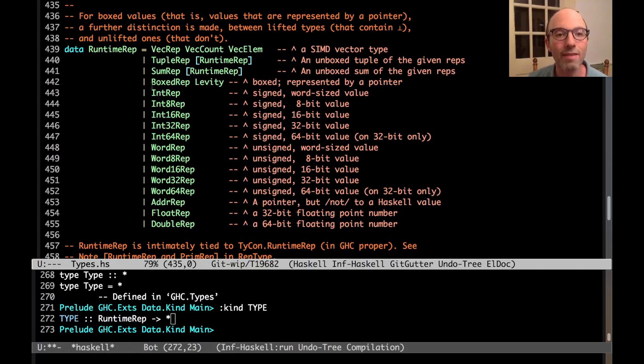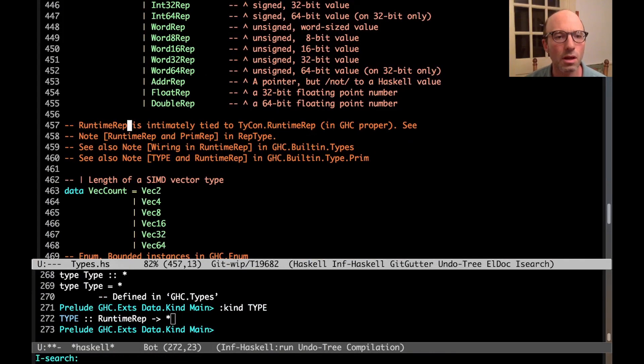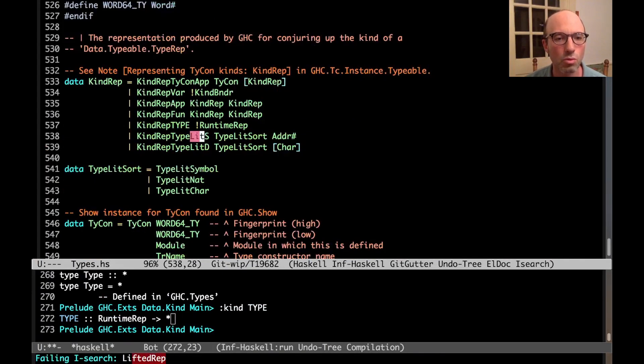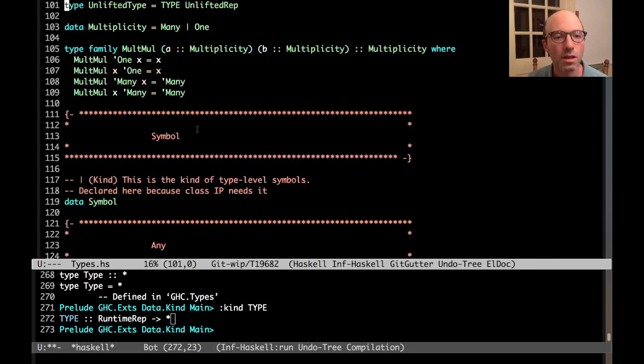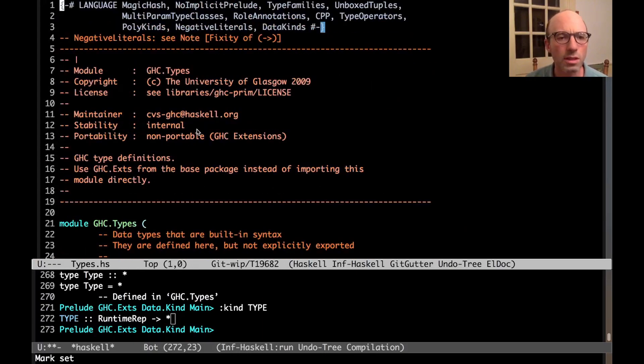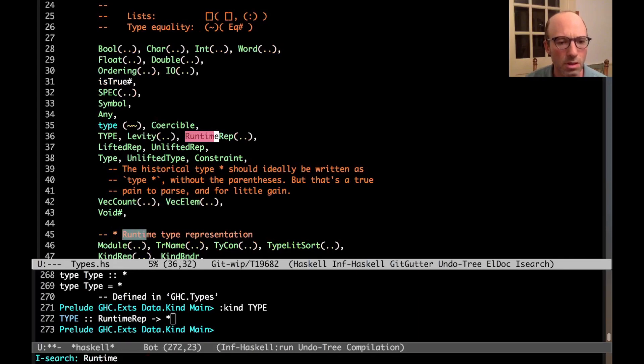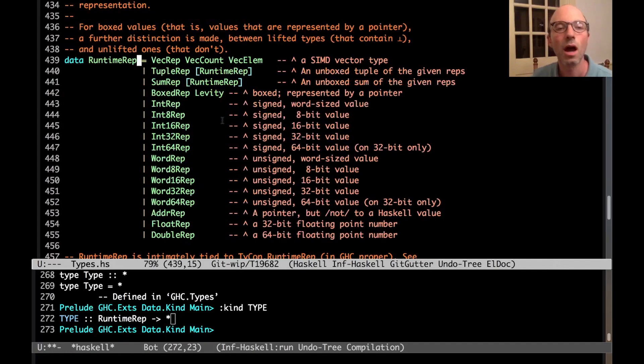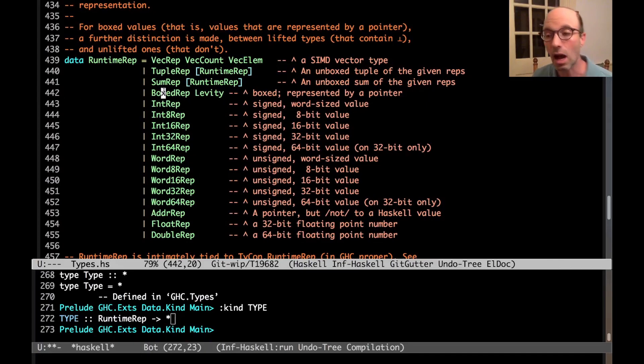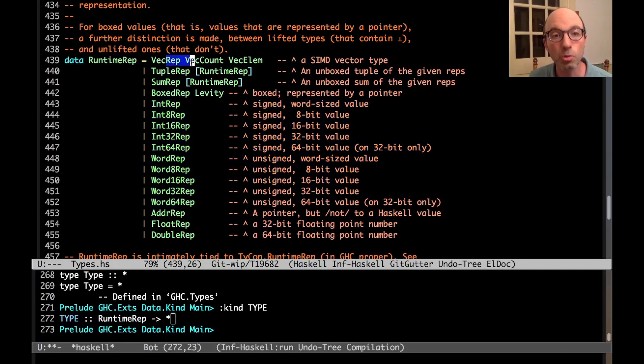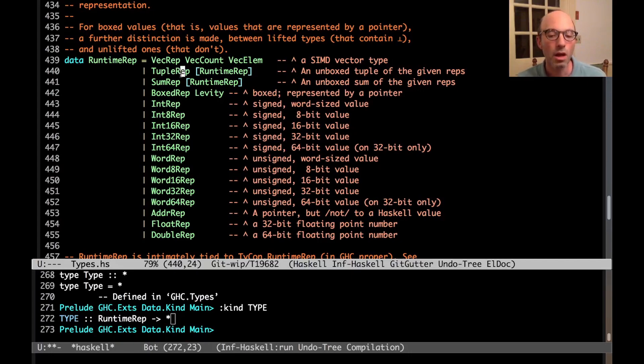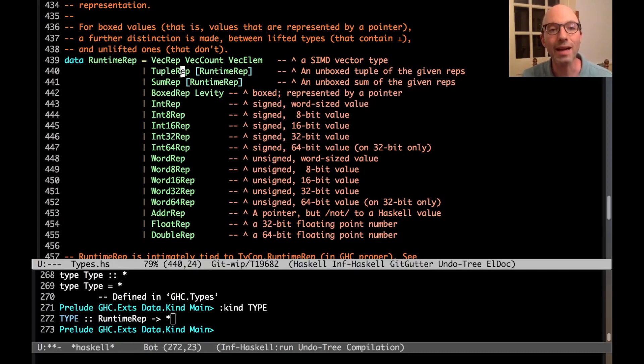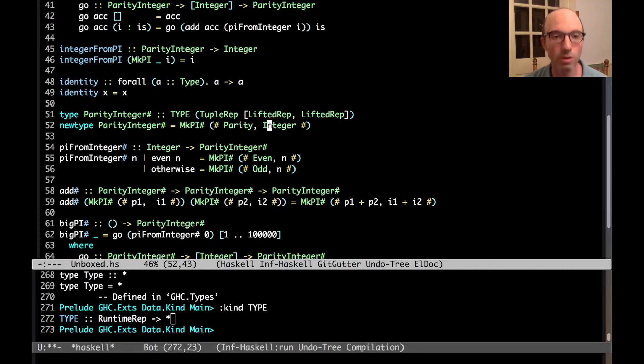So we have all of these different representations here. So here we have that it can be boxed rep of levity. So actually, where is lifted rep? Lifted rep is really just boxed rep of lifted. So let's see. Going back down. Now I've lost it again. Where's runtime rep? Come on. Here it is. Toward the bottom. Okay. So runtime rep is all of these different things. So it can be boxed, either lifted or unlifted. It can be one of these primitive representations down here. Or it can be tuple rep. It can be some rep. It can be a vector. But here we see that we have all of these different representations for data. And depending on the representation, now the code generator that actually produces the assembly code at the back end of GHC can use this representation to figure out how actually to move data around in registers and such.